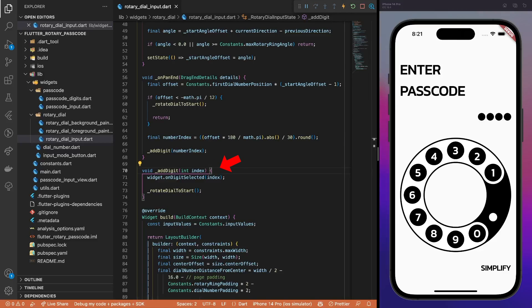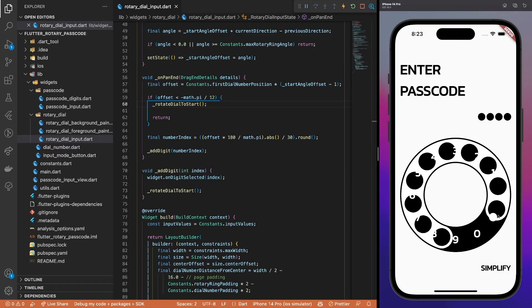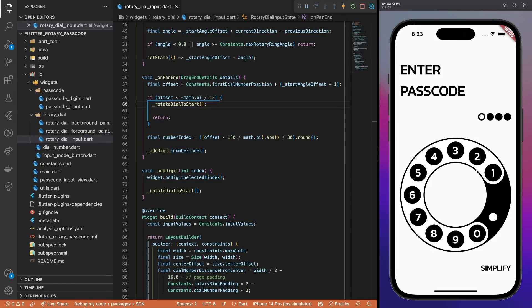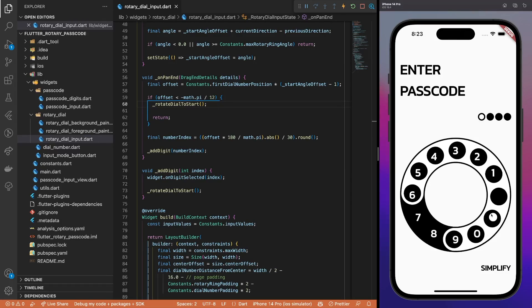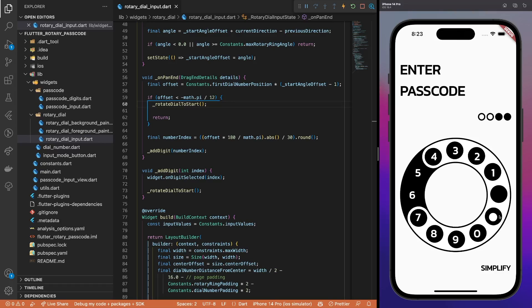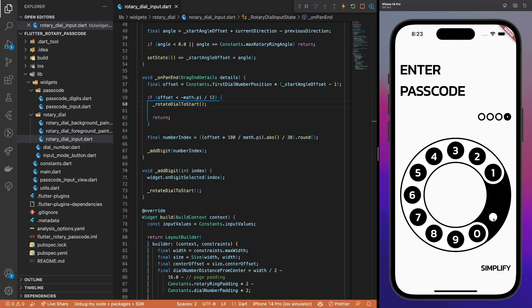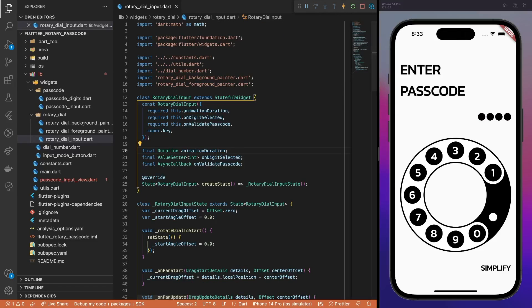Finally, we create the addDigit method that calls the onDigitSelected callback and resets the dial to its initial position. The rotary dial is finally working, and you can already use it to enter the passcode. However, currently, there is no animation to gradually return the dial to its initial position. It jumps straight to it. Let's make it smoother.